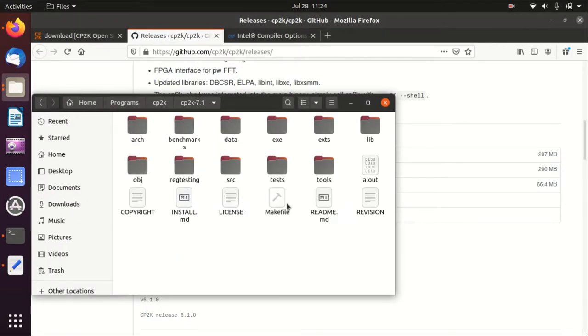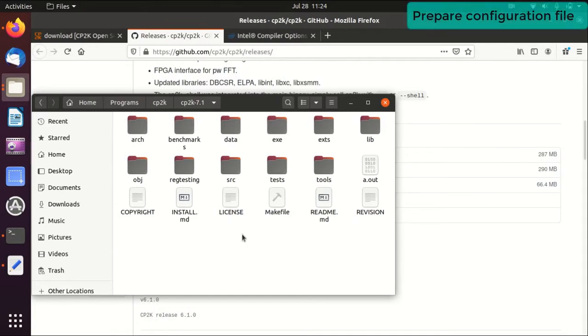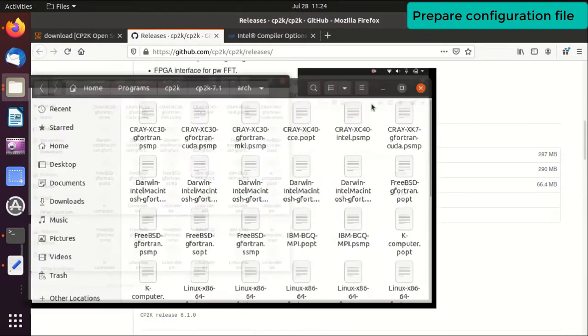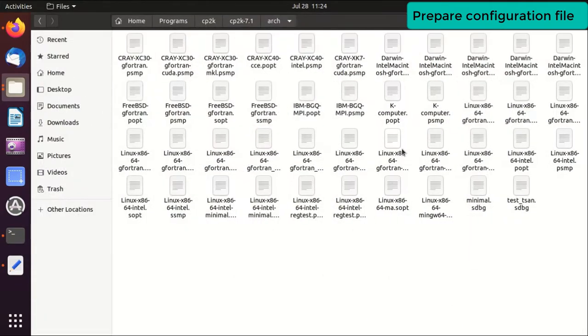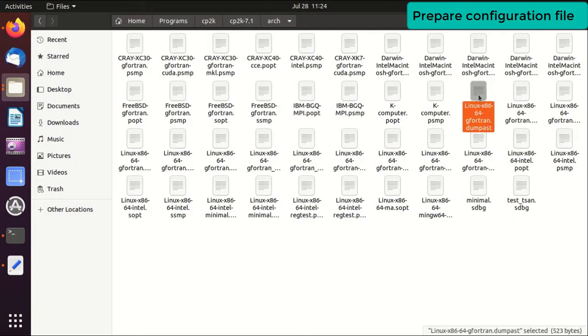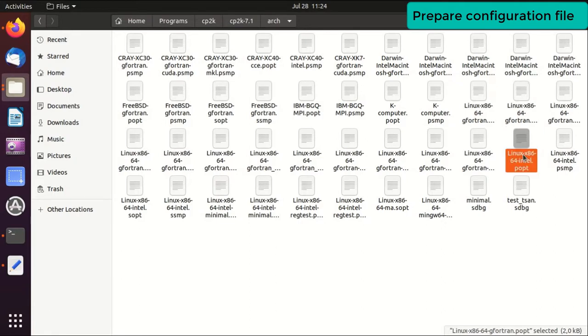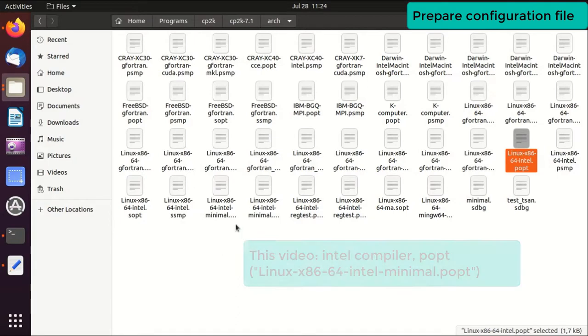What you need to do before everything is to go to the arc folder and you see there are many configuration files that you can use. Just find the one that suits your system the best. For example, if you want to use GNU compiler, probably something like this file here. But we will use Intel compilers, so we will basically use one of those labeled with Intel.